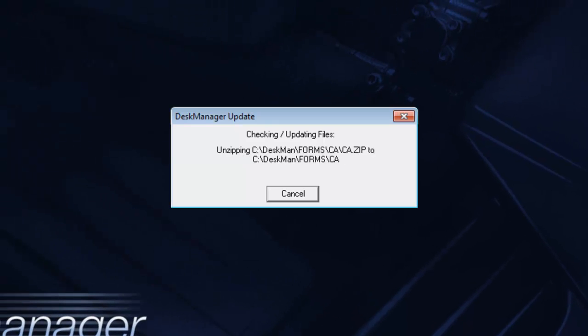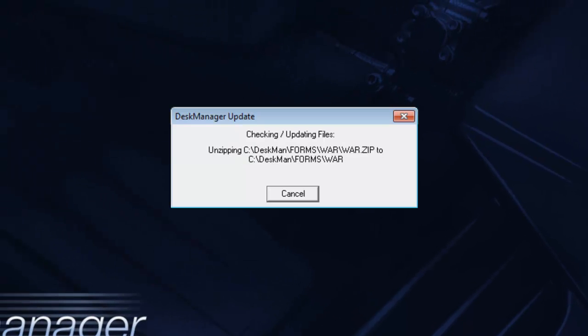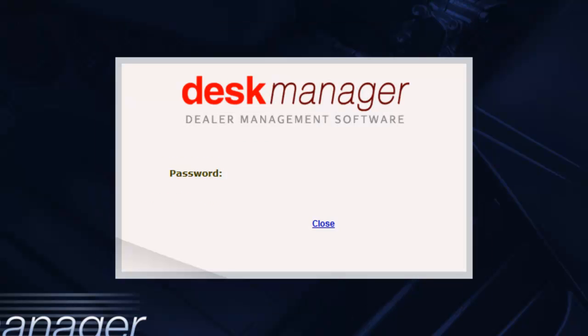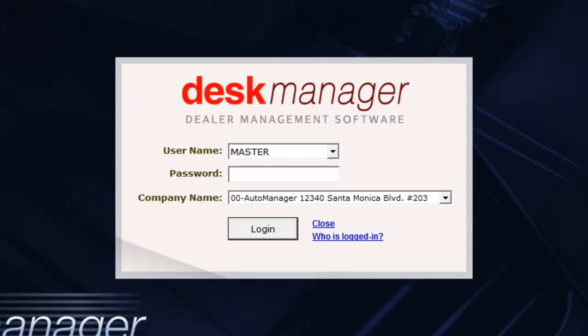You may also need to run desk manager as administrator from any workstation running Windows Vista or Windows 7. When you reach the login screen, the update is complete.